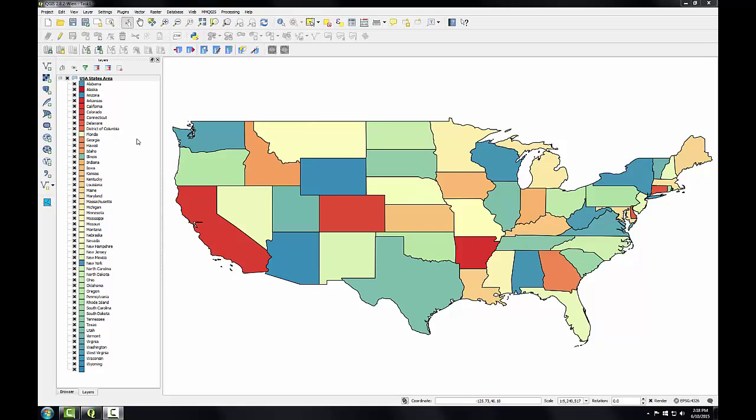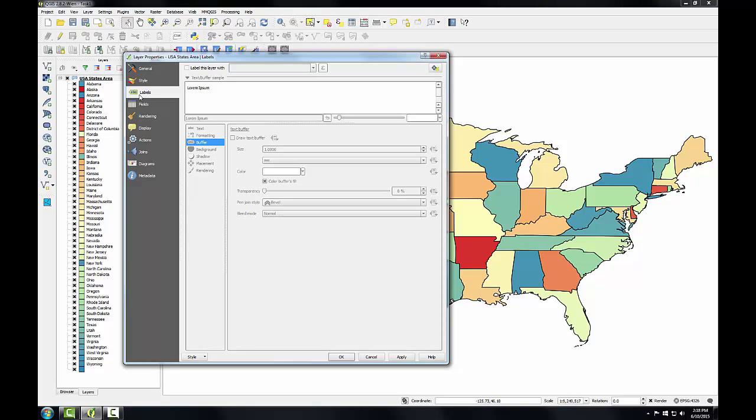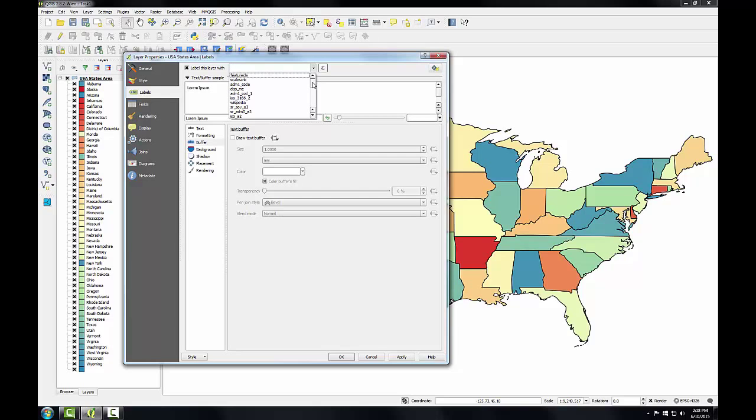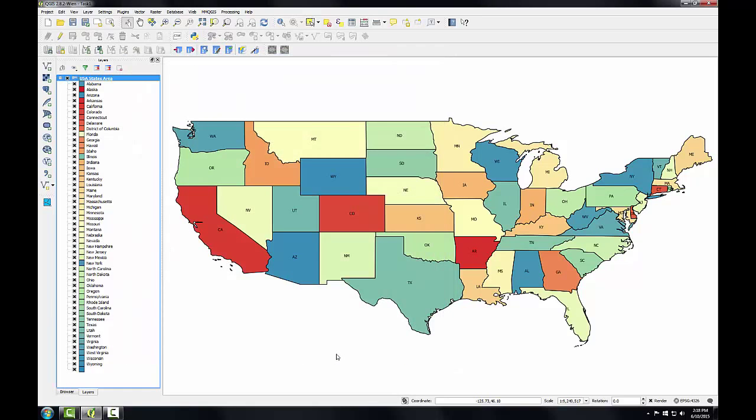Here I have QGIS desktop open where I left off with task 1. To do some basic labeling I'm going to open up the layer properties for our layer, switch to the labels tab, and I'll check the label this layer with, and then choose the field to label. I'm going to be choosing a field called postal, and I'll just take the defaults and click OK.